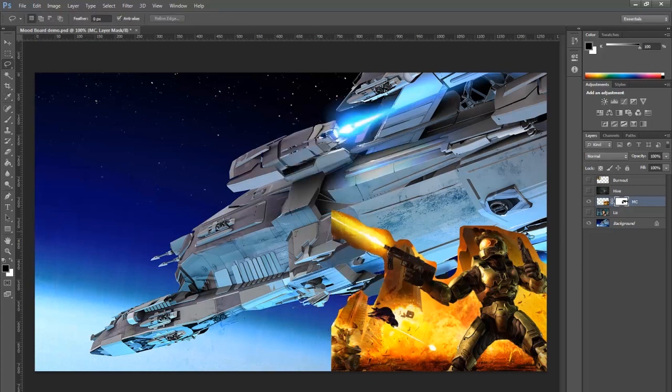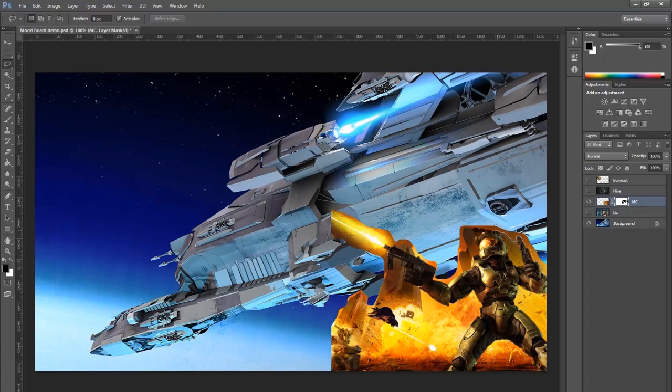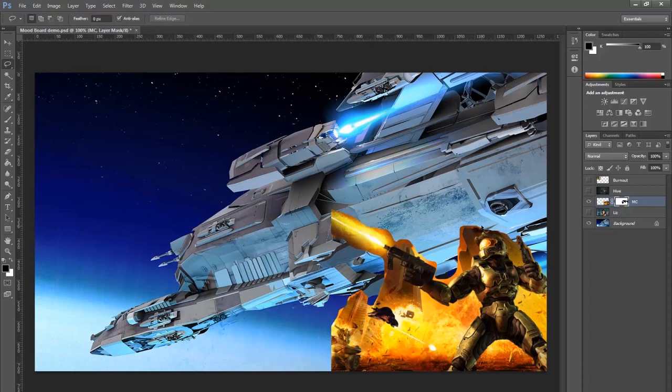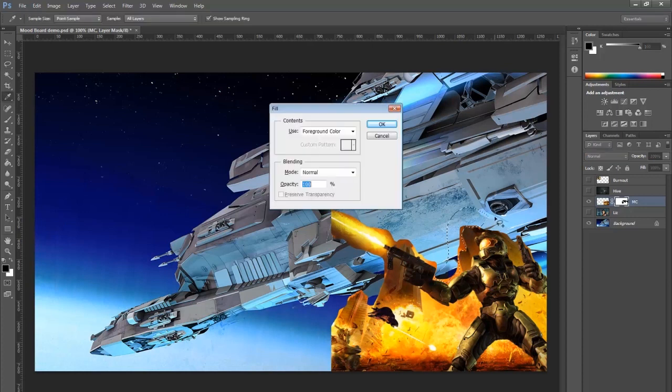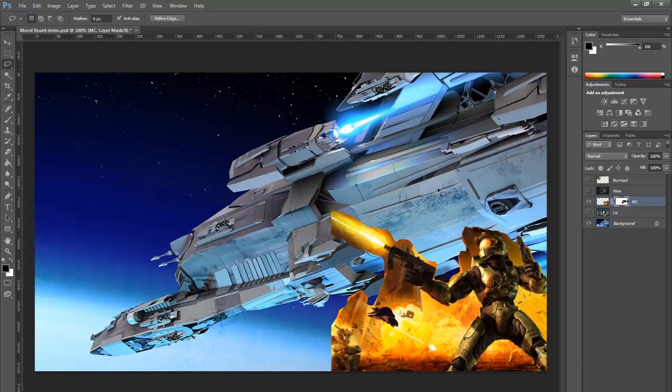And you start to see that you get that shape that you were after, which is just showcasing Master Chief, the building that's there, and removing any of the background elements that you don't really want to be showing in this mood board. So you can do all of that in here, and be done with it.